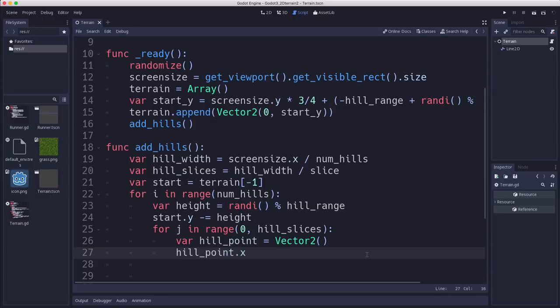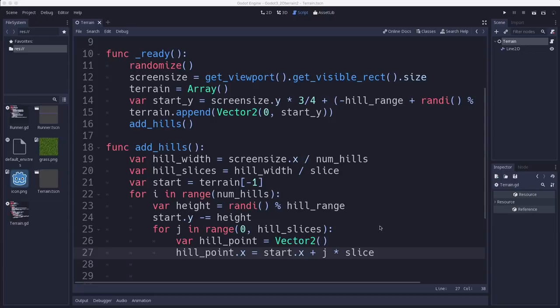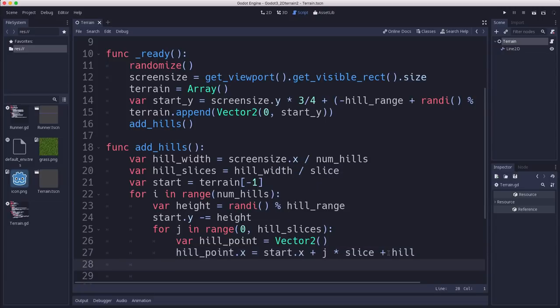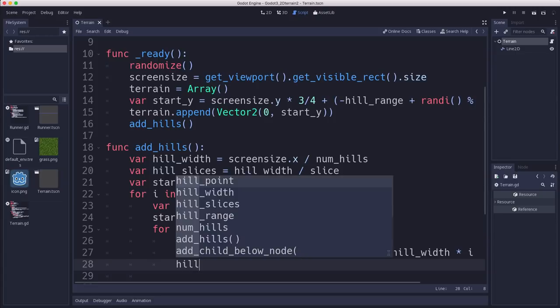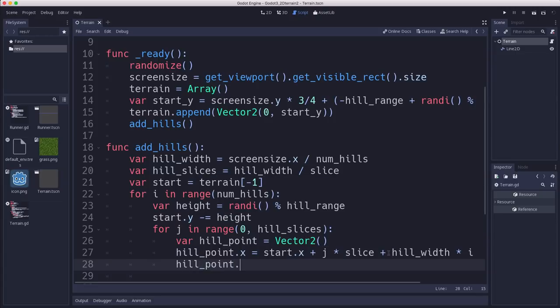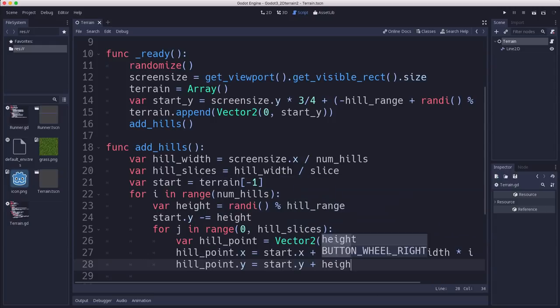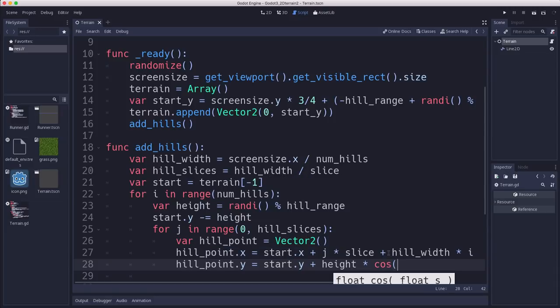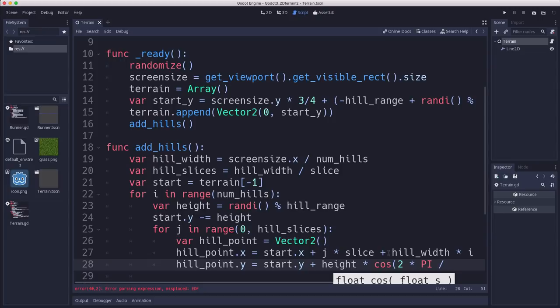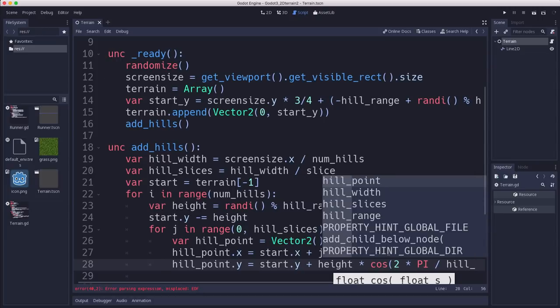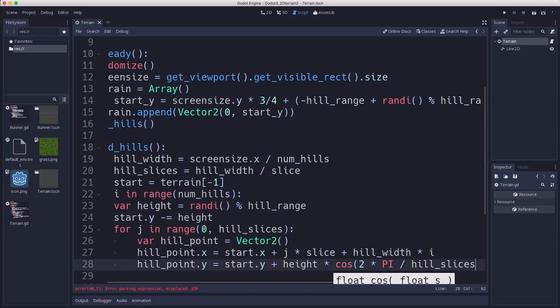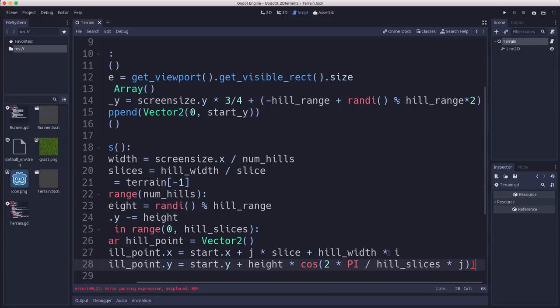The x point is going to be start.x plus j times slice. That's how far over it goes, plus hill_width times i. So that's how far we move to the right. And then the hill_point.y is going to be the start.y plus the height times, and I'm going to use the cosine function in this case. You can try other functions to get different patterns, but the cosine gives you a nice smooth flowing hill. Multiply that by hill_slices times j.